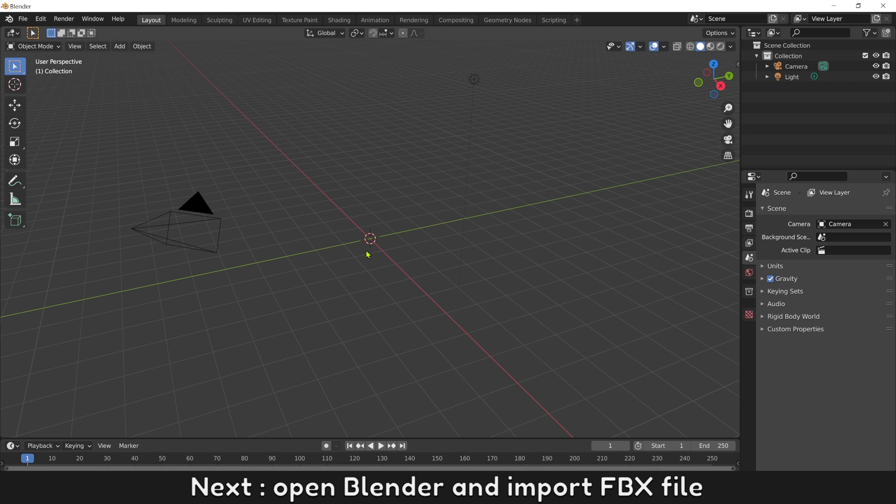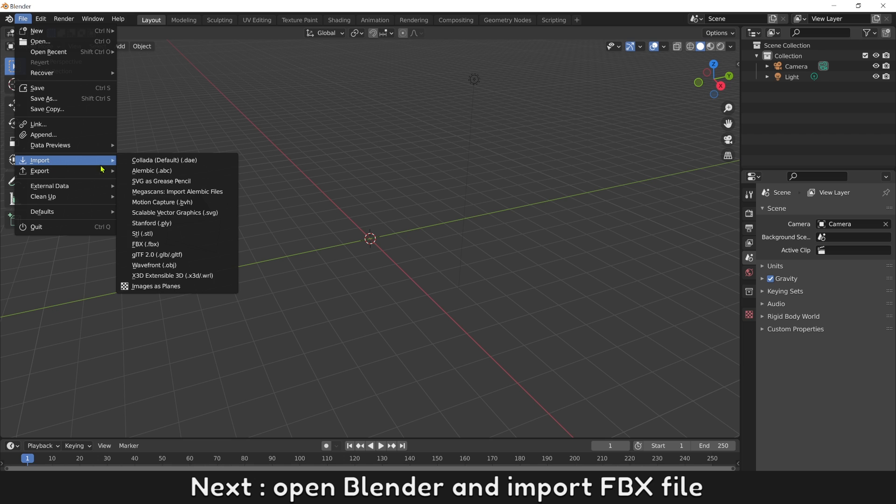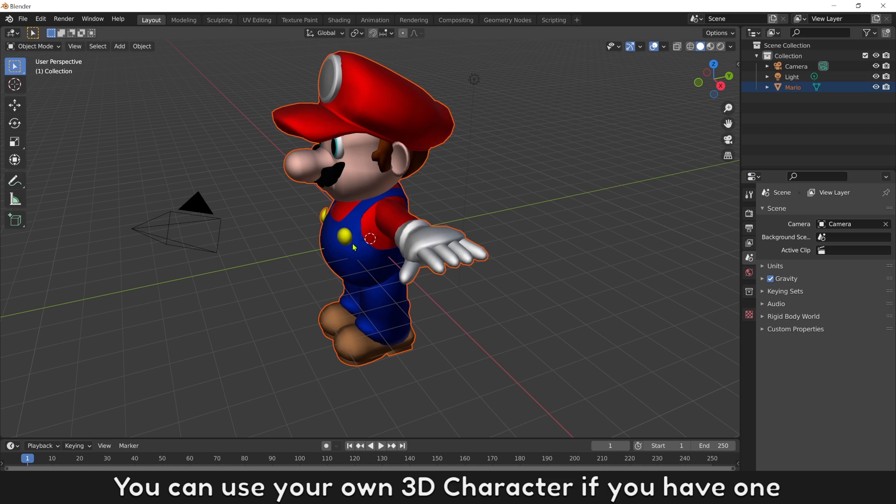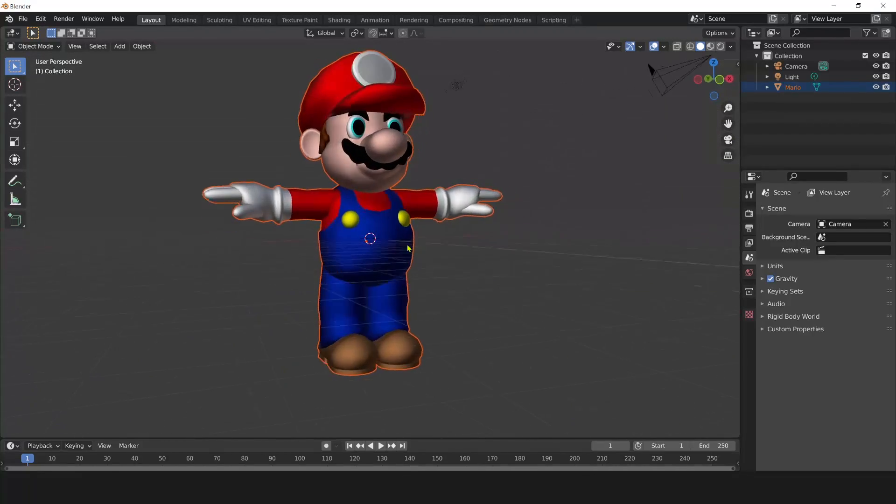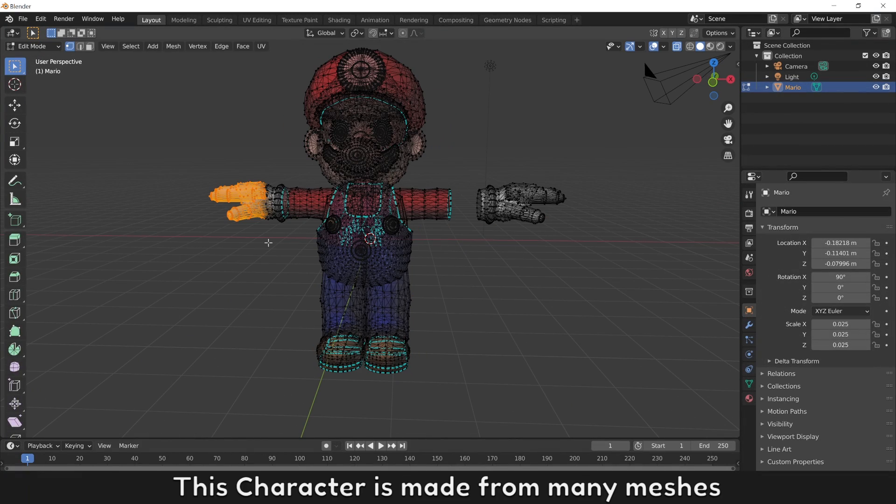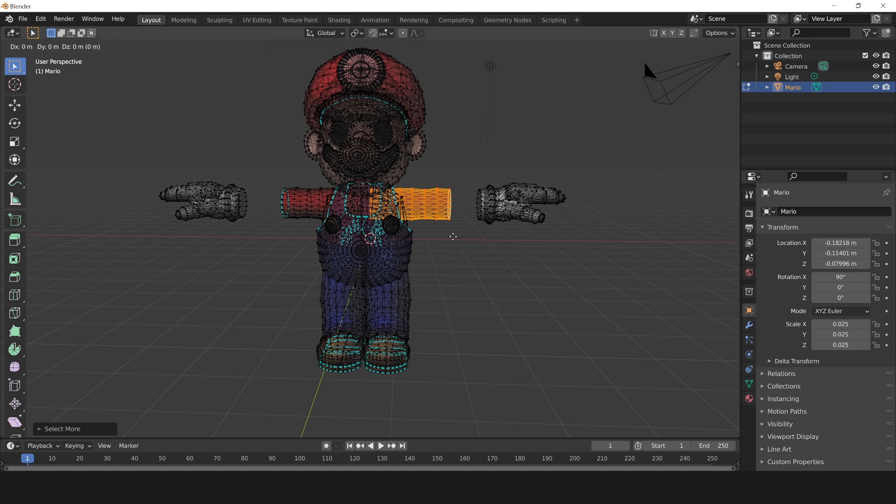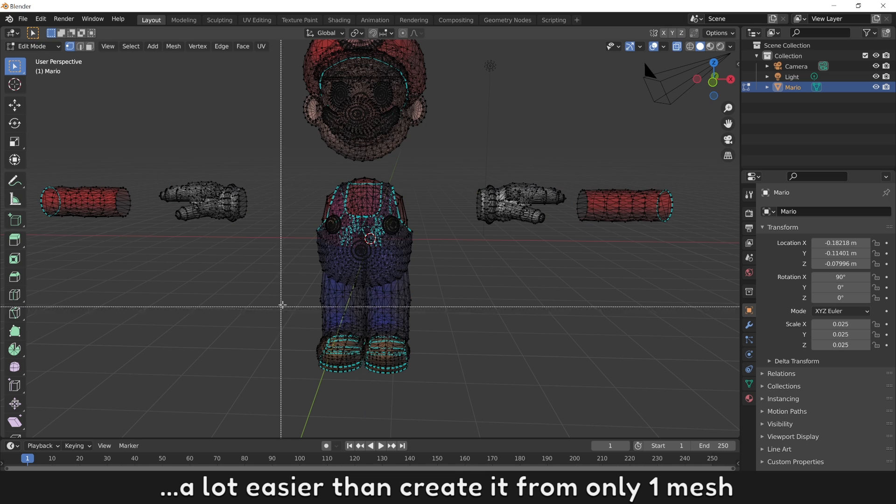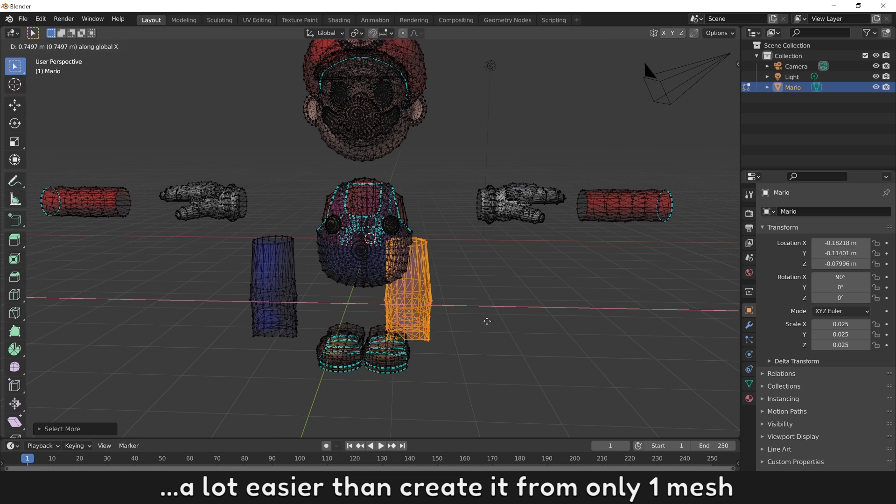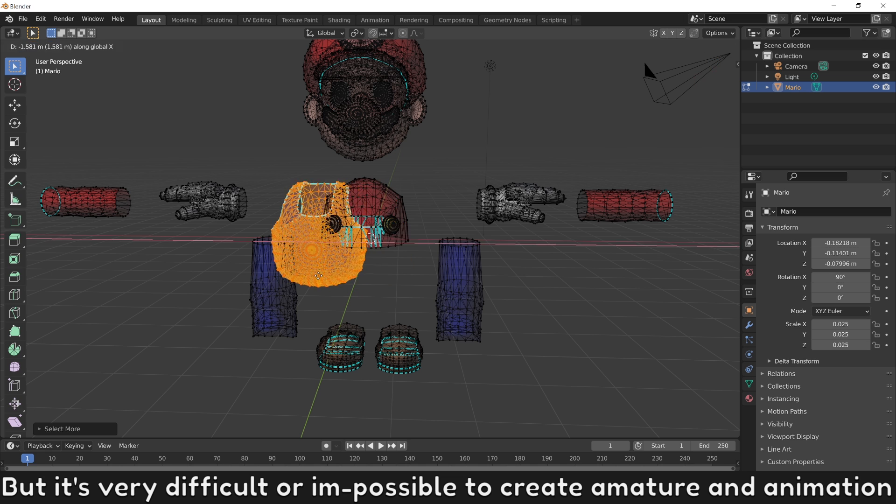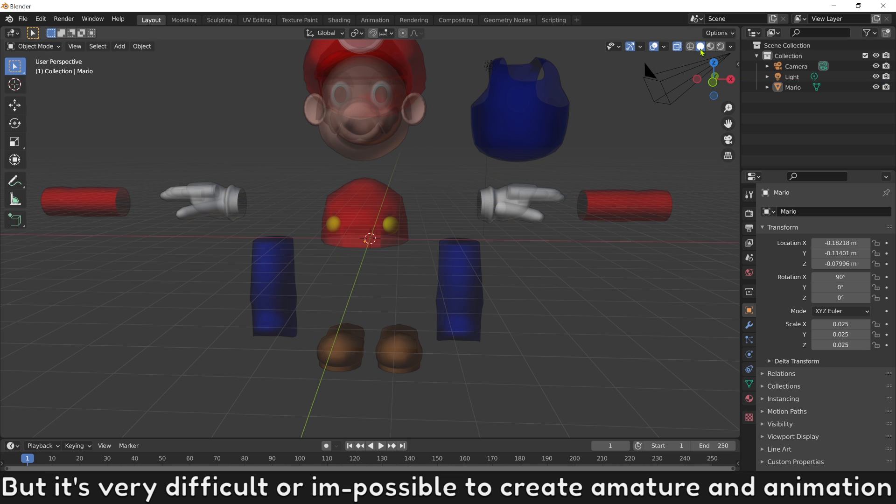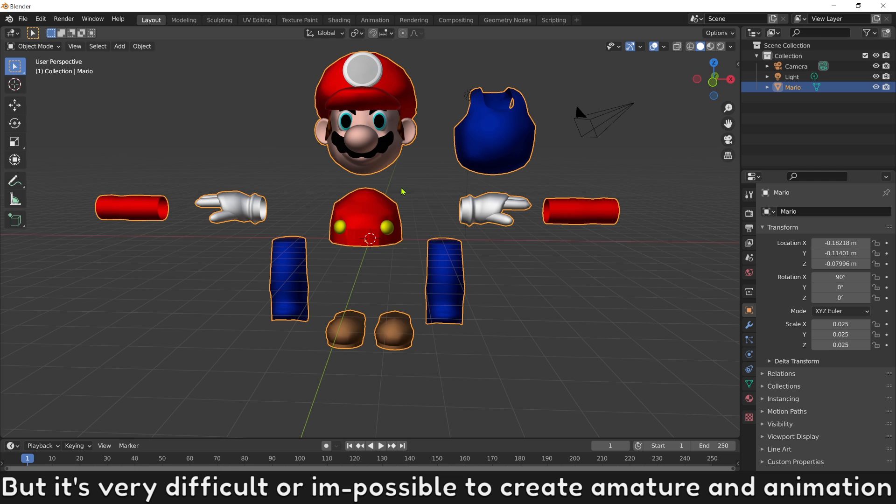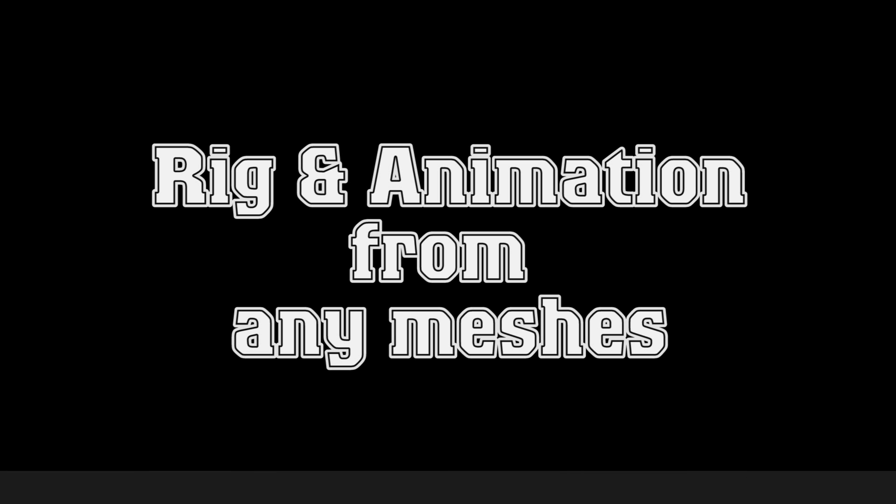Next, open Blender and import FBX file. You can use your old 3D character if you have one. This character is made from many meshes. Creating a character from many meshes is a lot easier than creating it from only one mesh. But it's very difficult or impossible to create armature and animation from a character made by many meshes like this.